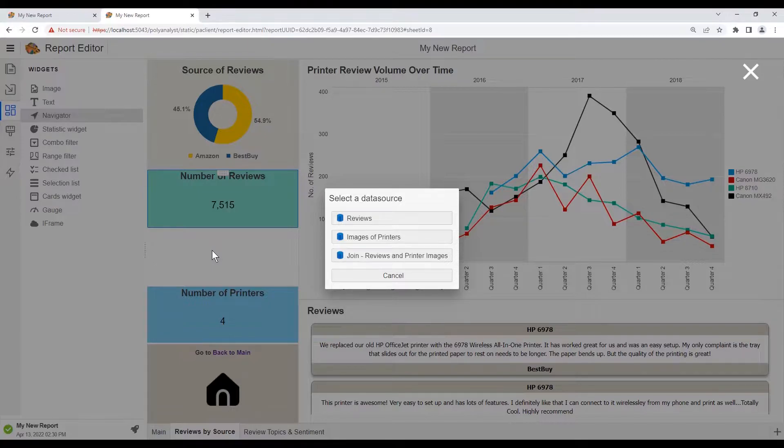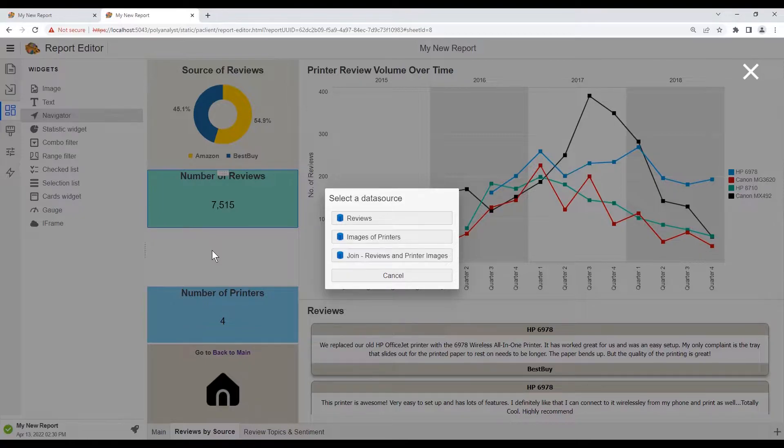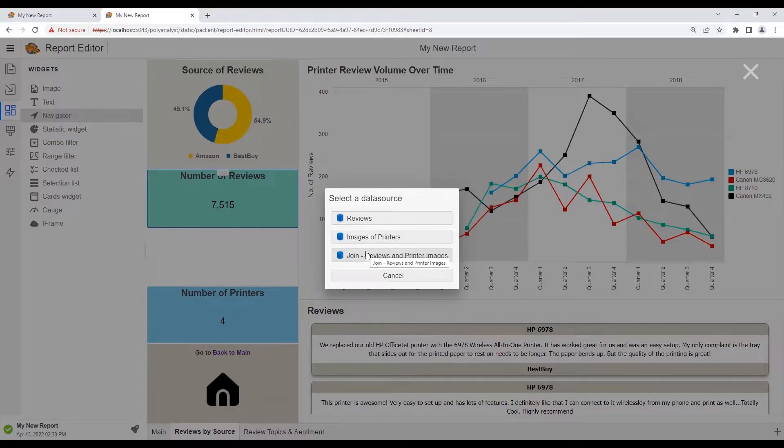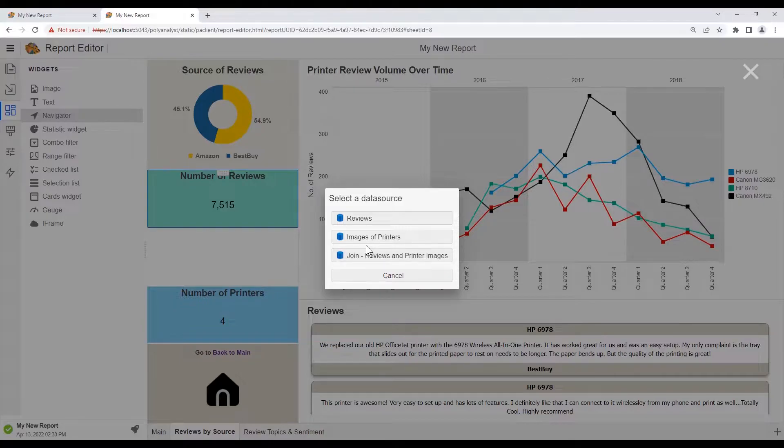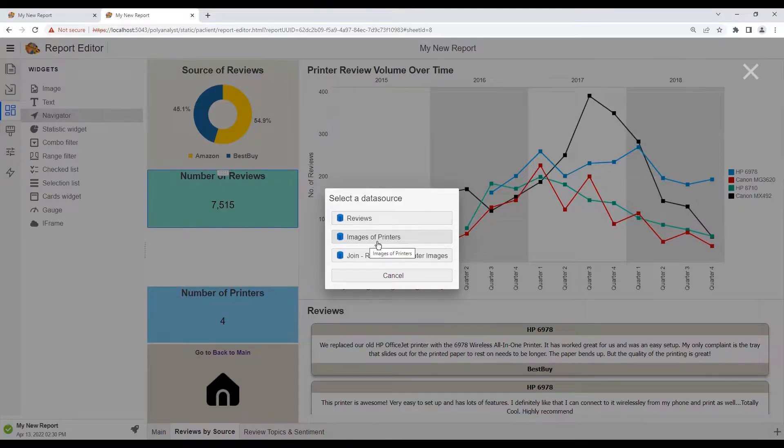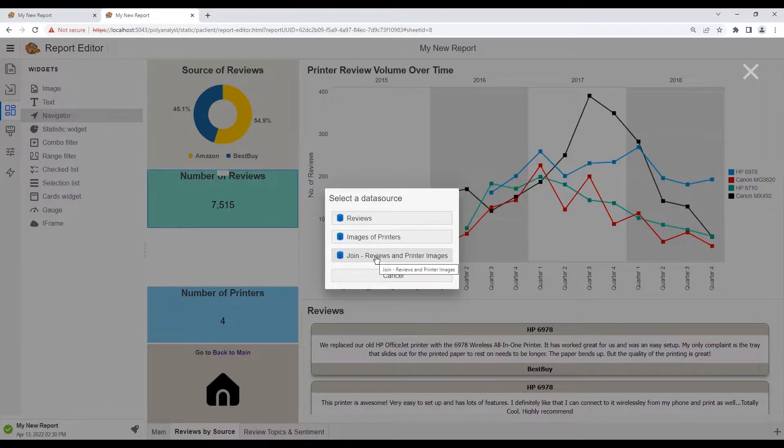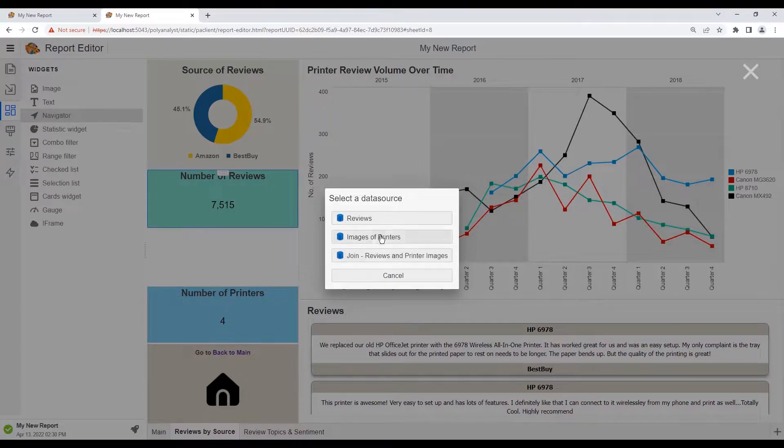If we selected the stats widget from the widget panel, we will be asked to choose which dataset to use. Here we have three options. The first and the third are datasets containing both the printer reviews and images, whereas the middle one is a dataset with just printer images. So we can choose either the first or the third for the stats widget in order for it to function properly. We'll just choose the first option.